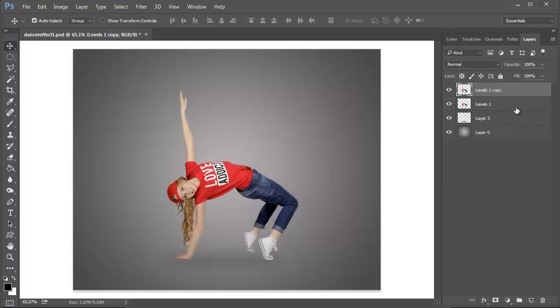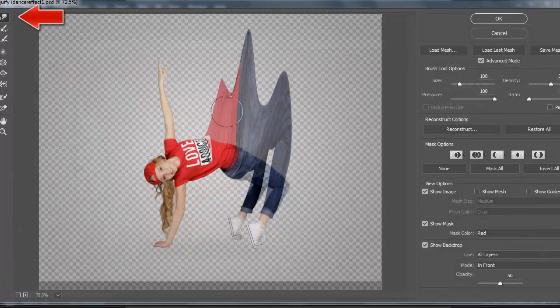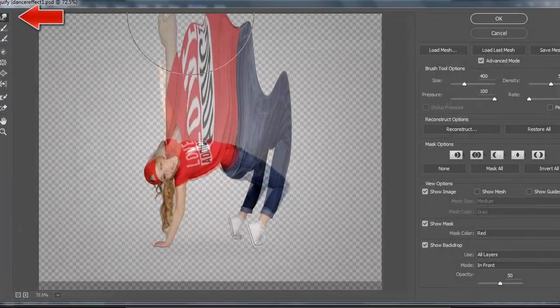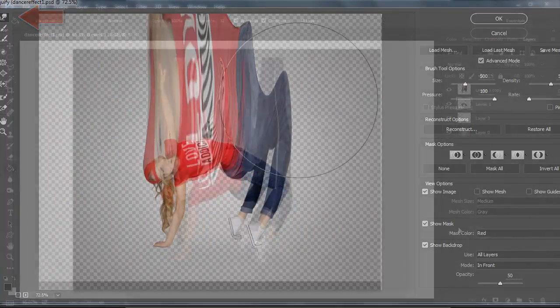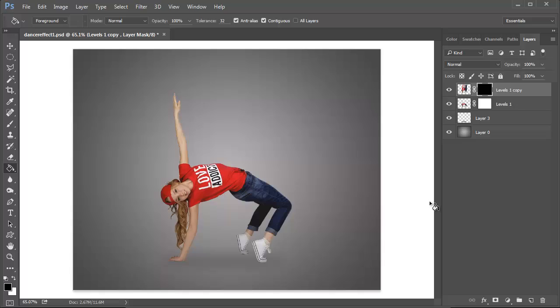first duplicate the subject's layer and warp the copy using the Forward Warp tool located within Liquify. Add a layer mask to both the copy and the original, filling the layer mask of the warped dancer with black in order to hide it away.